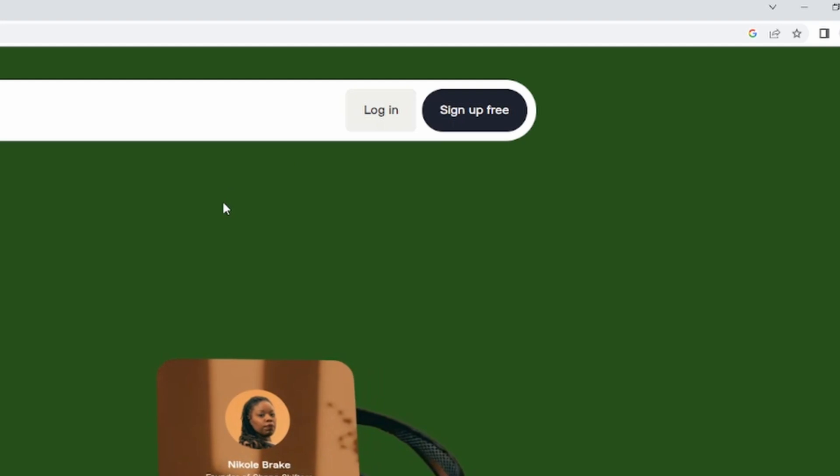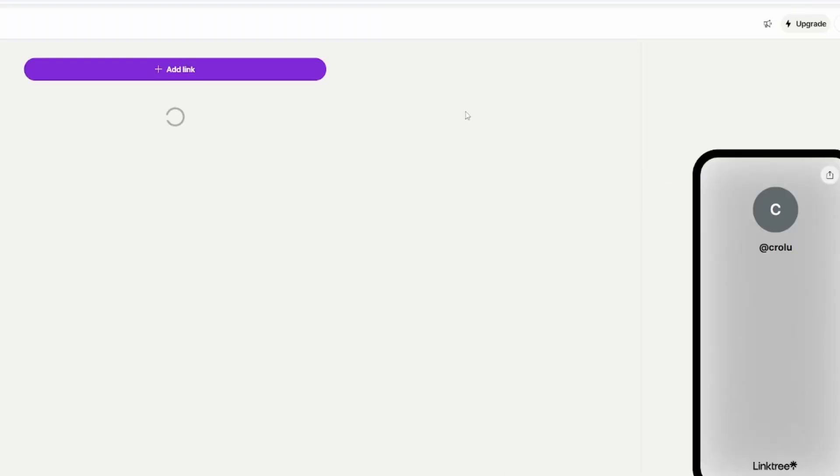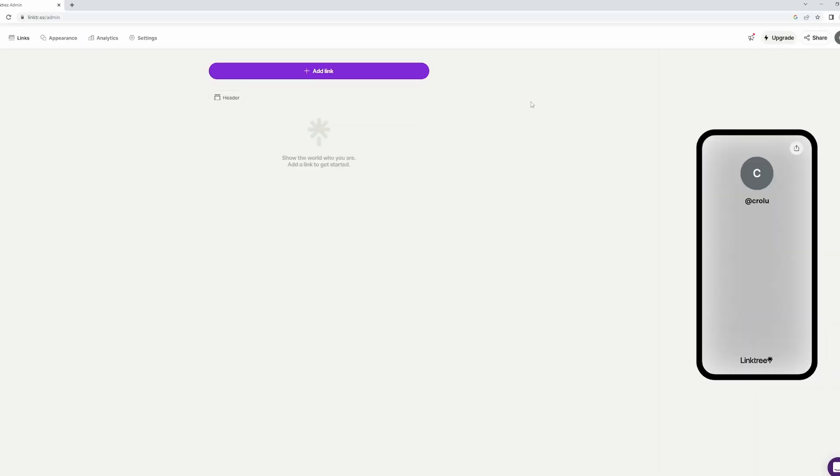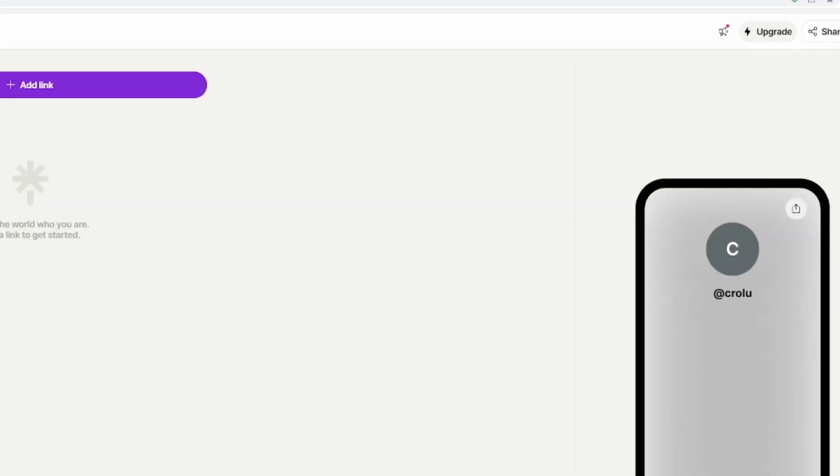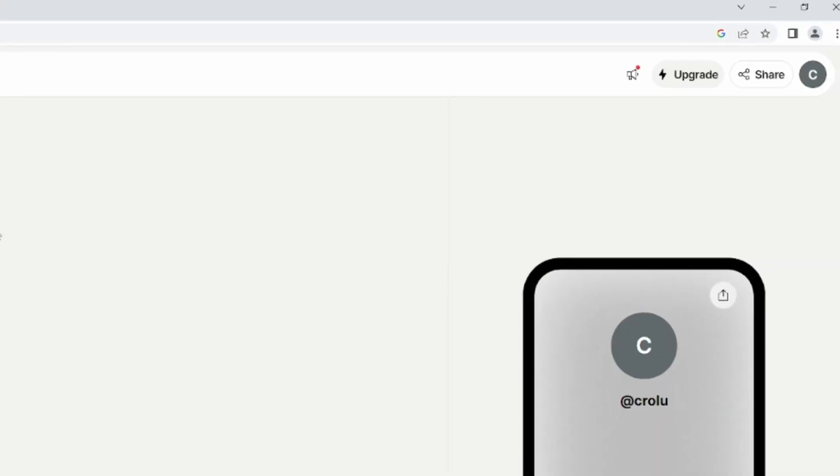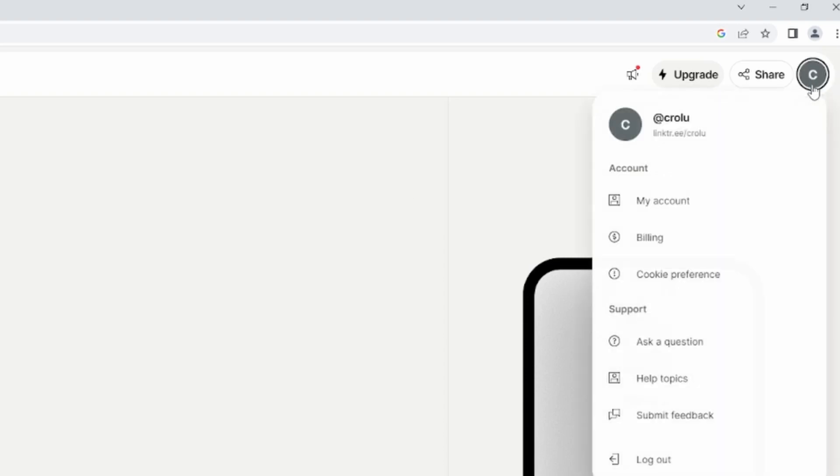You will have to enter your login details. Once you're logged in, you will have to find your profile icon right here - it should be in the top right corner. Click on that and then find the My Account button and click on that one.